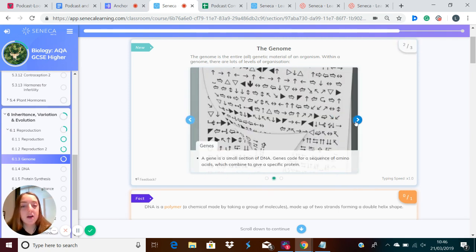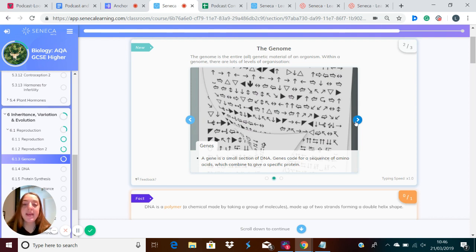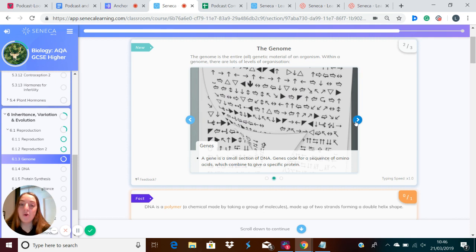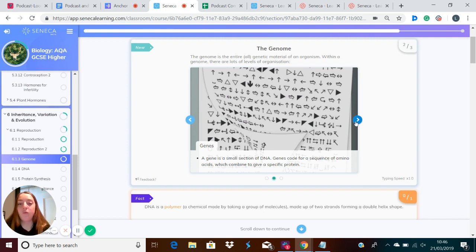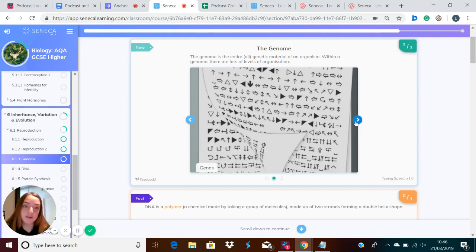Genes are a small section of DNA, and these code for a sequence of amino acids, which combine to make a specific protein. So amino acids are the building blocks of protein, and genes, which are sections of DNA, code for those amino acids, which code for the protein.